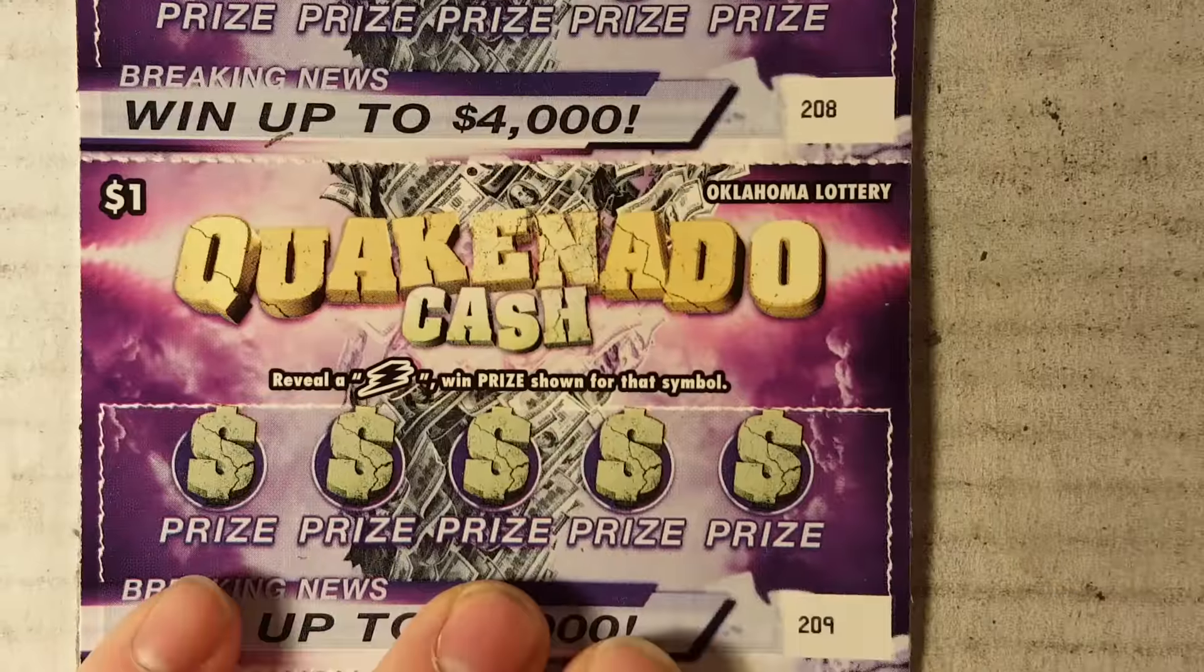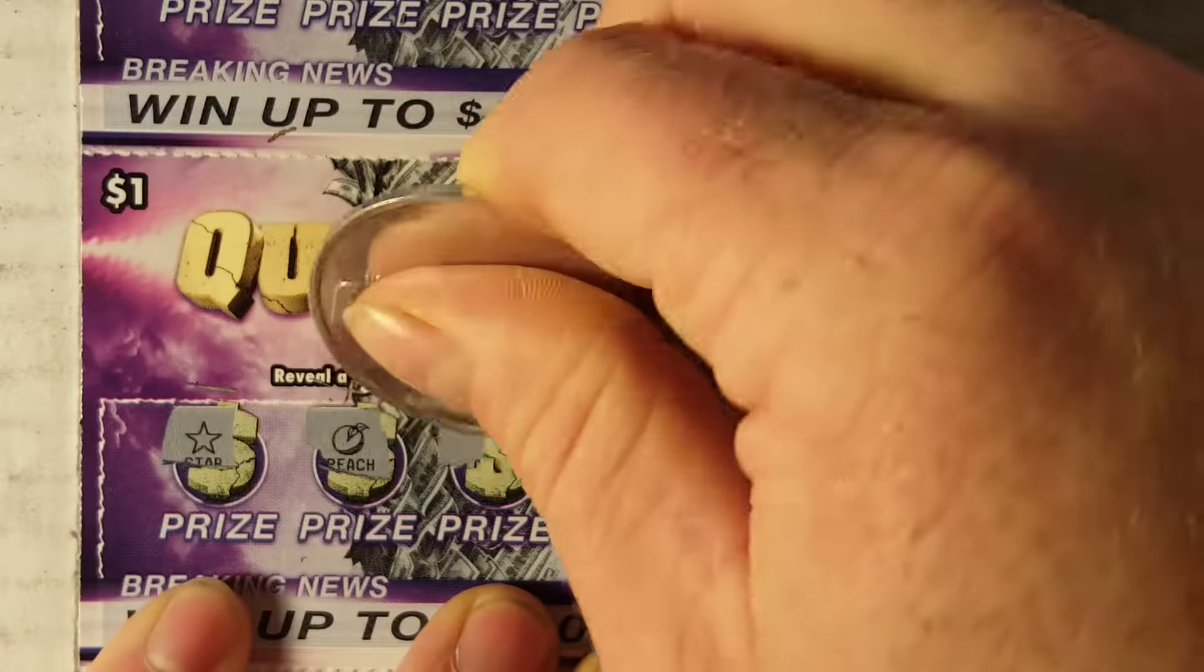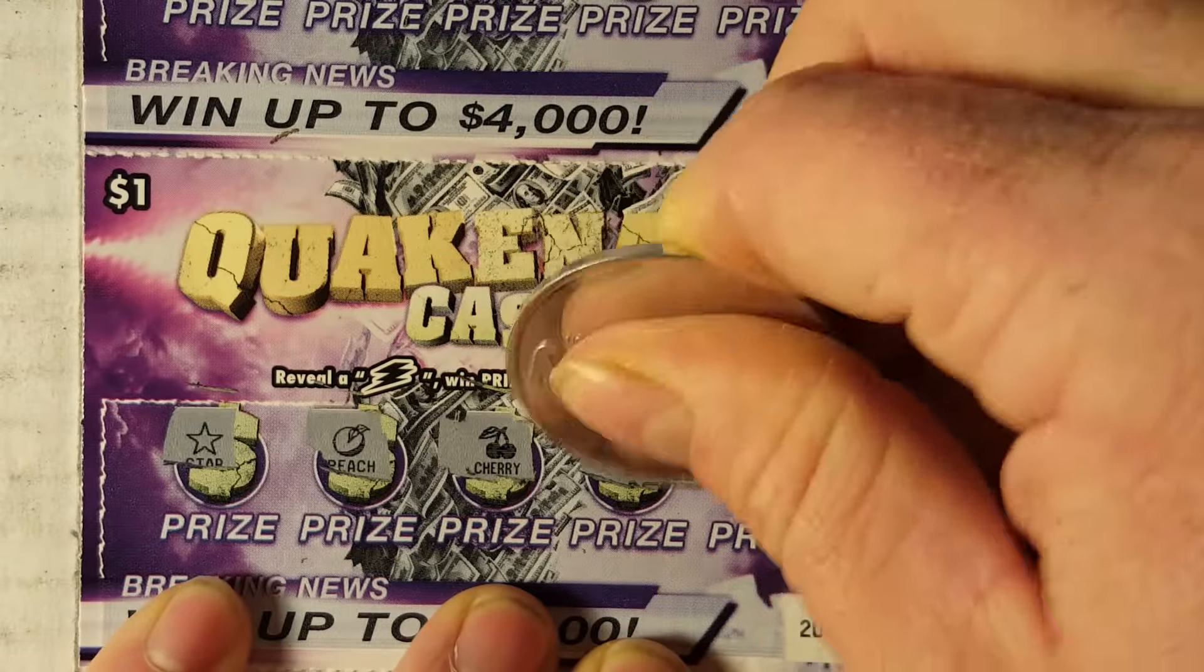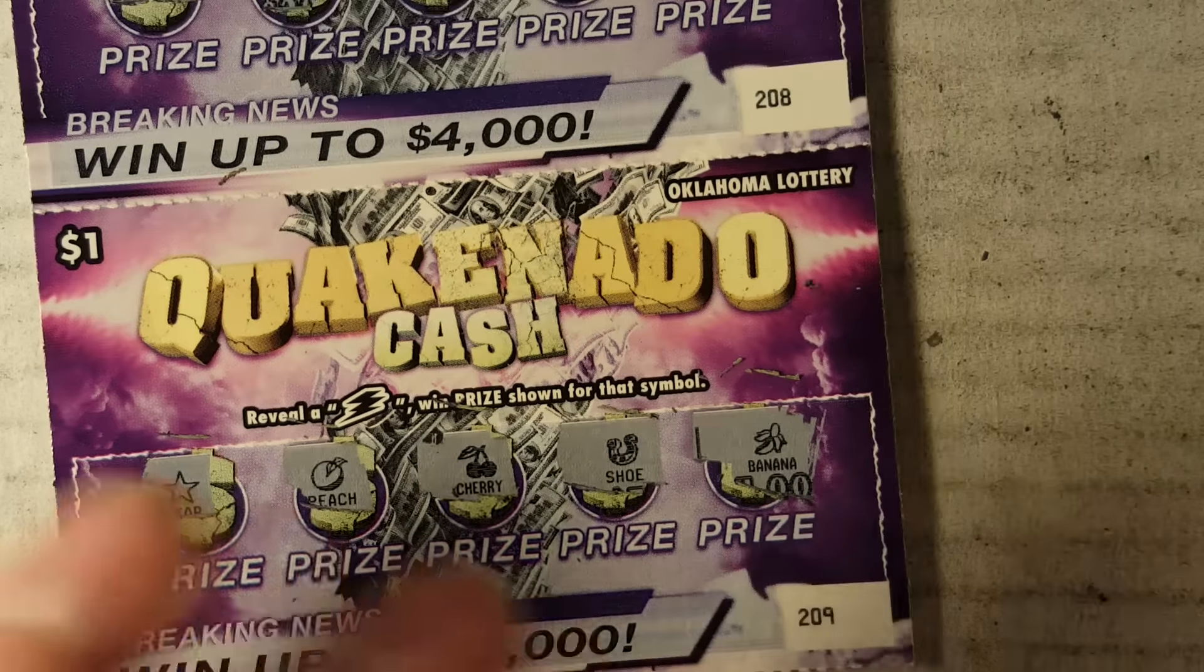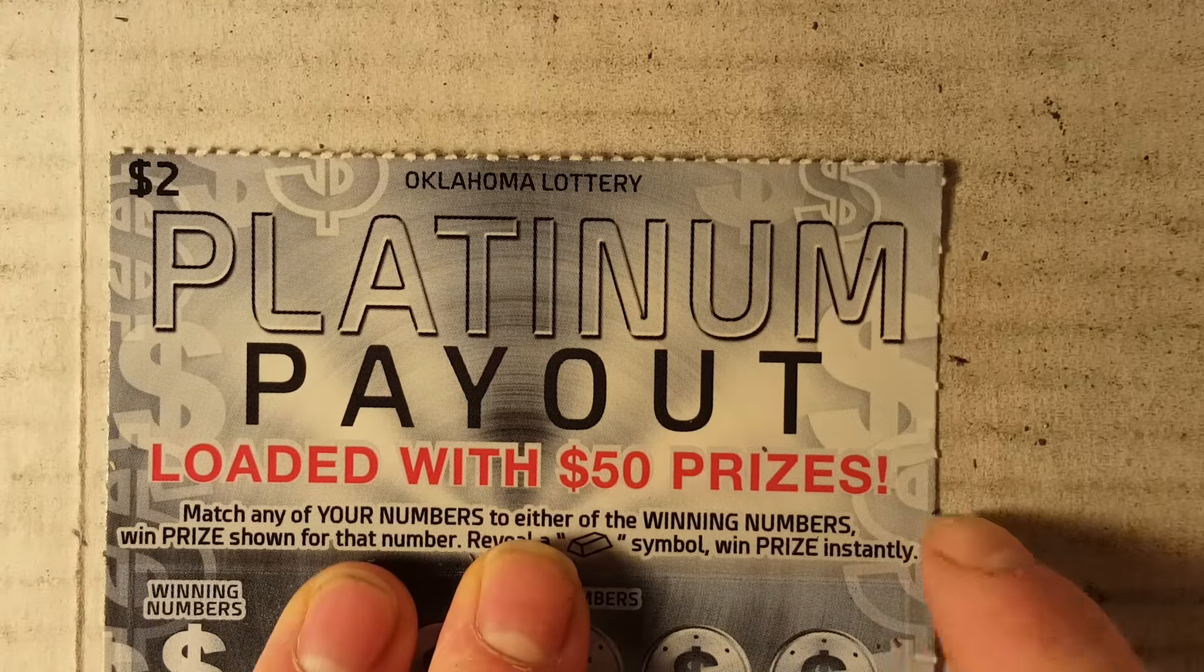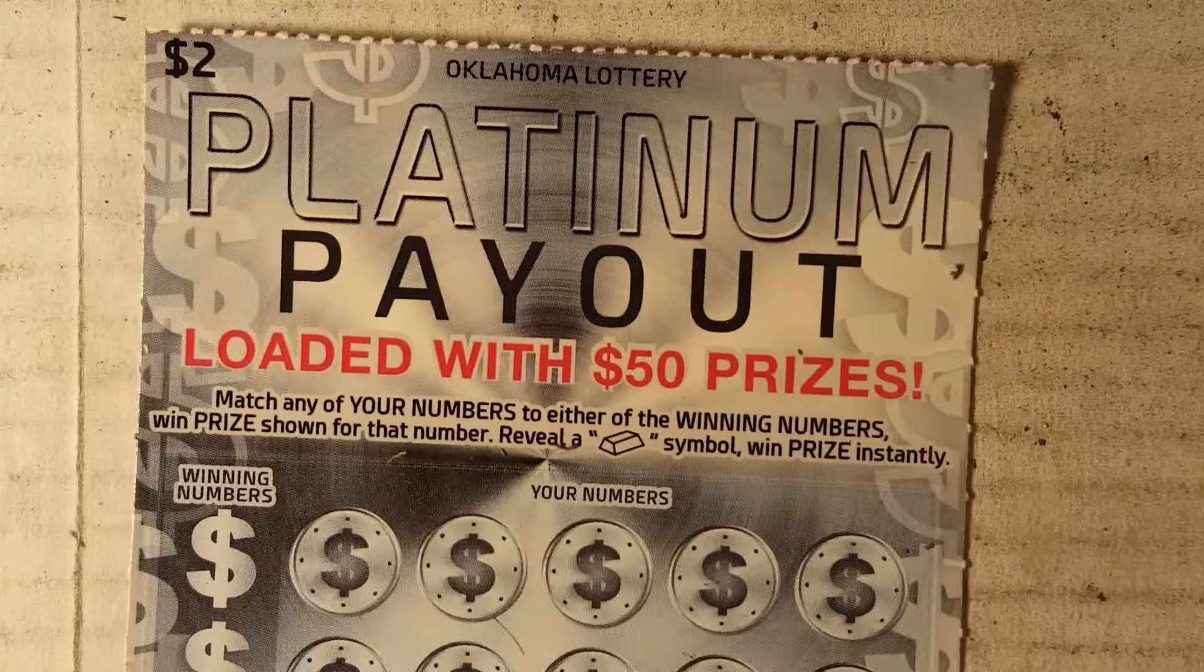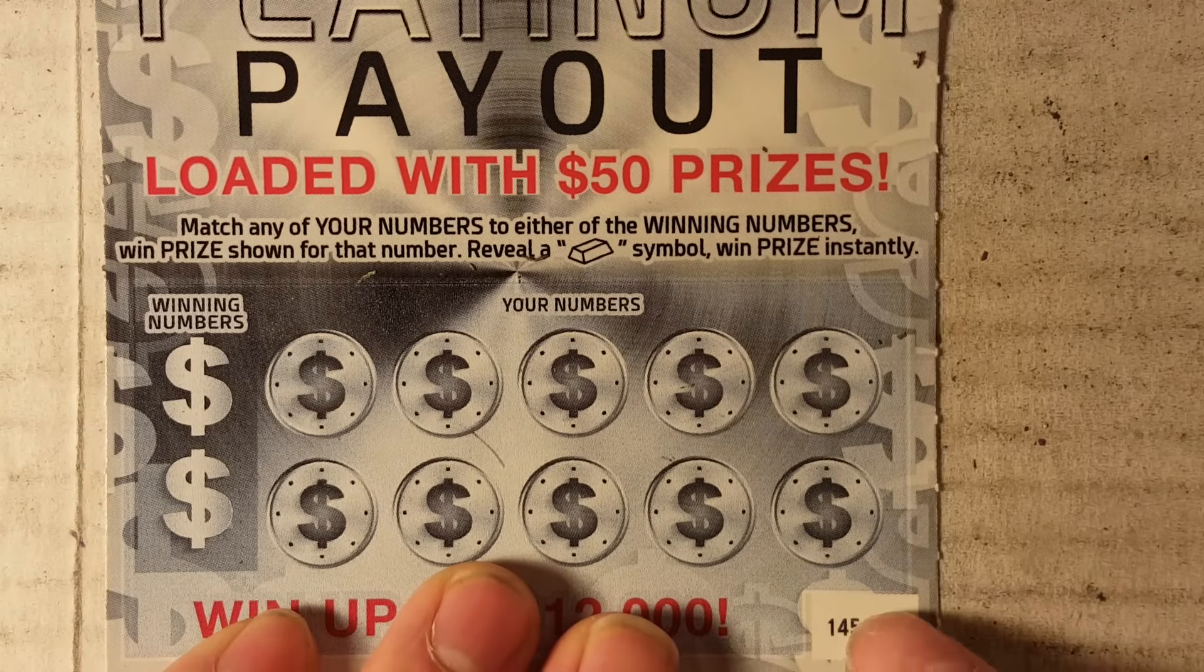But hey, maybe we can pull one out with the Platinum. I see what you did there, I see what you did there. The Platinum Payout loaded with fifty dollar prizes.